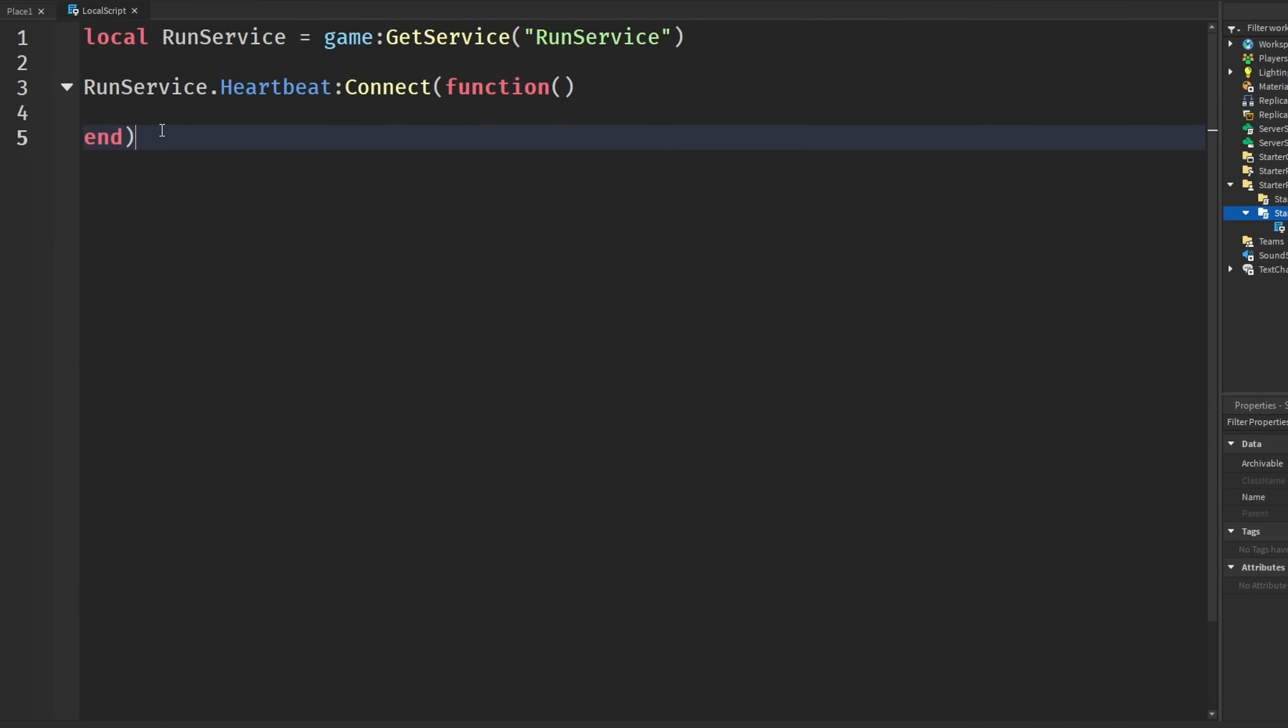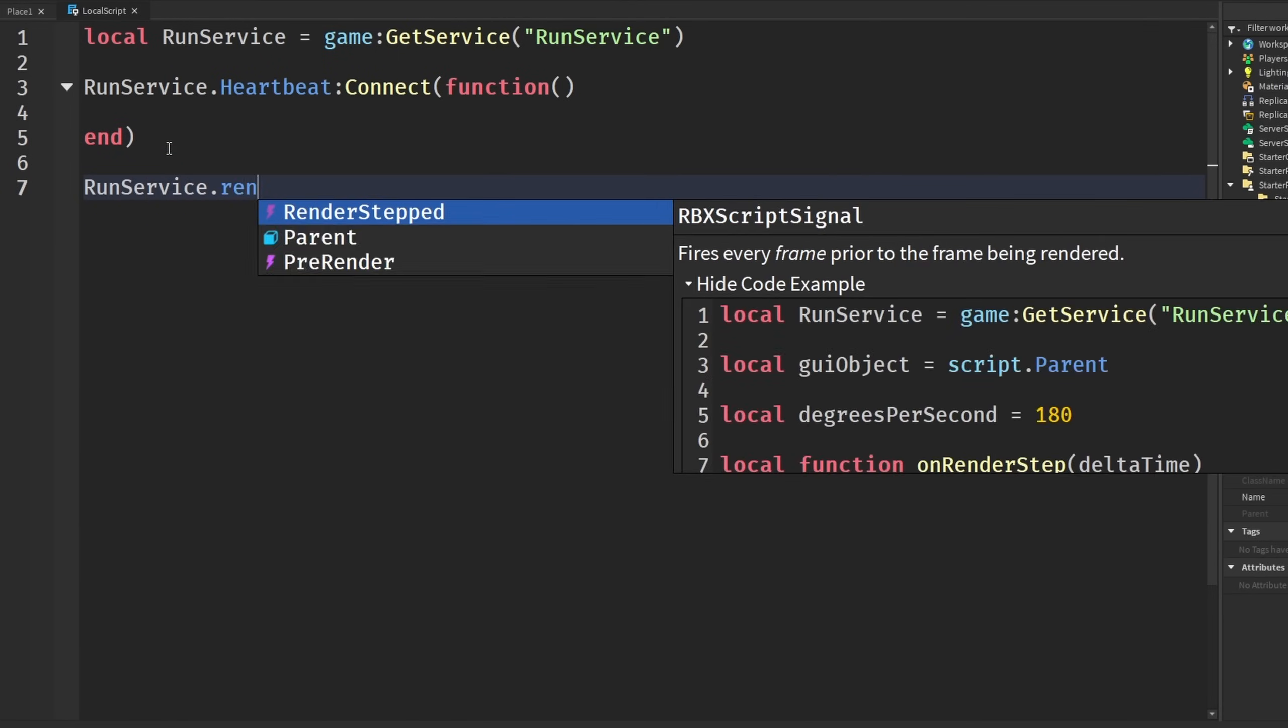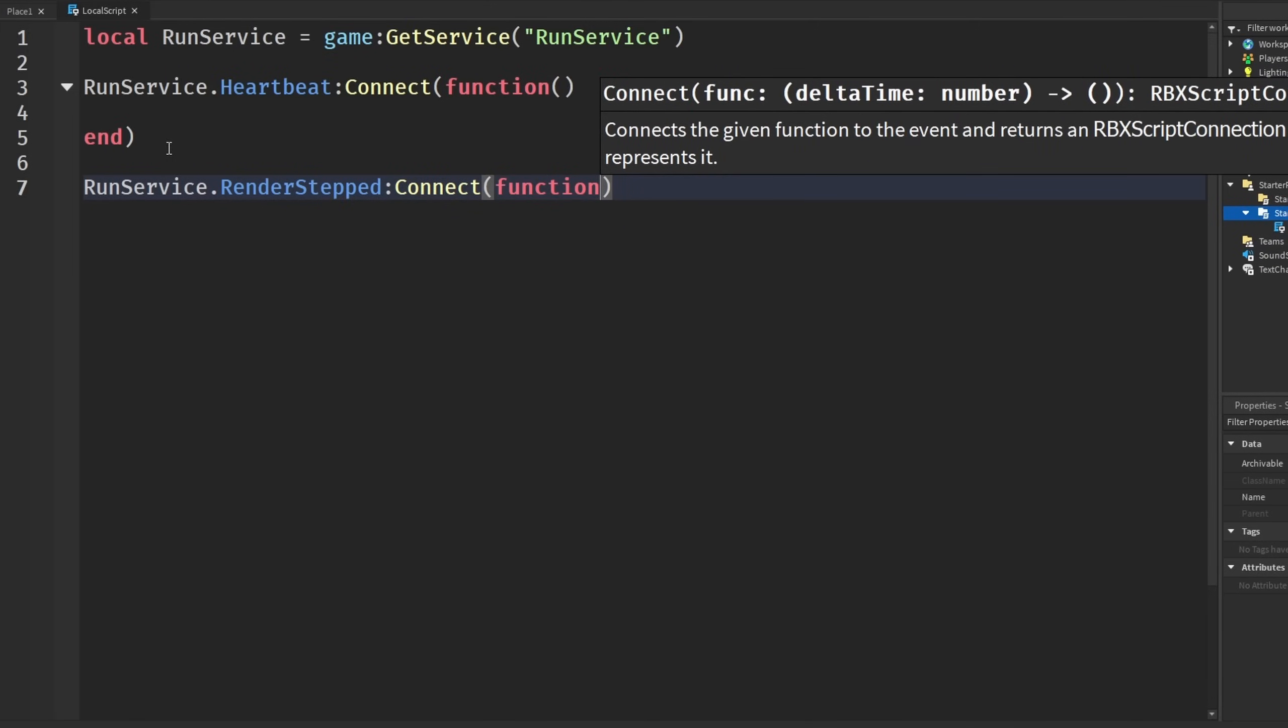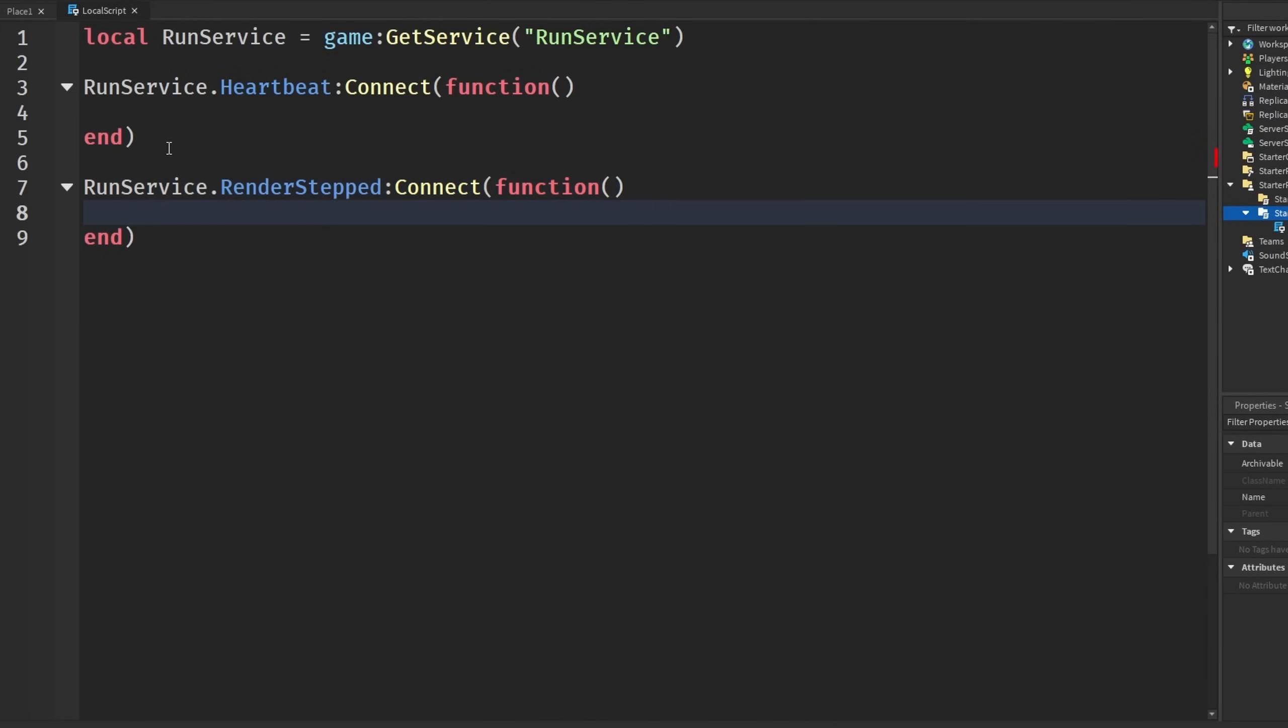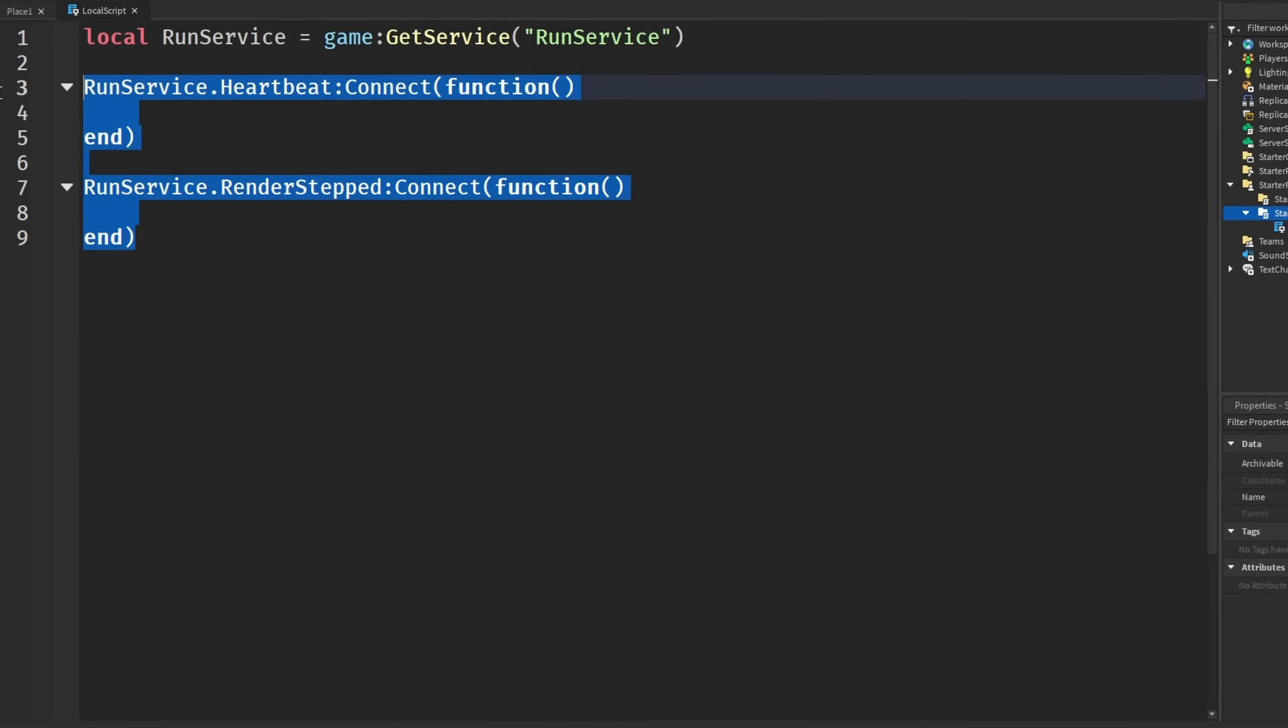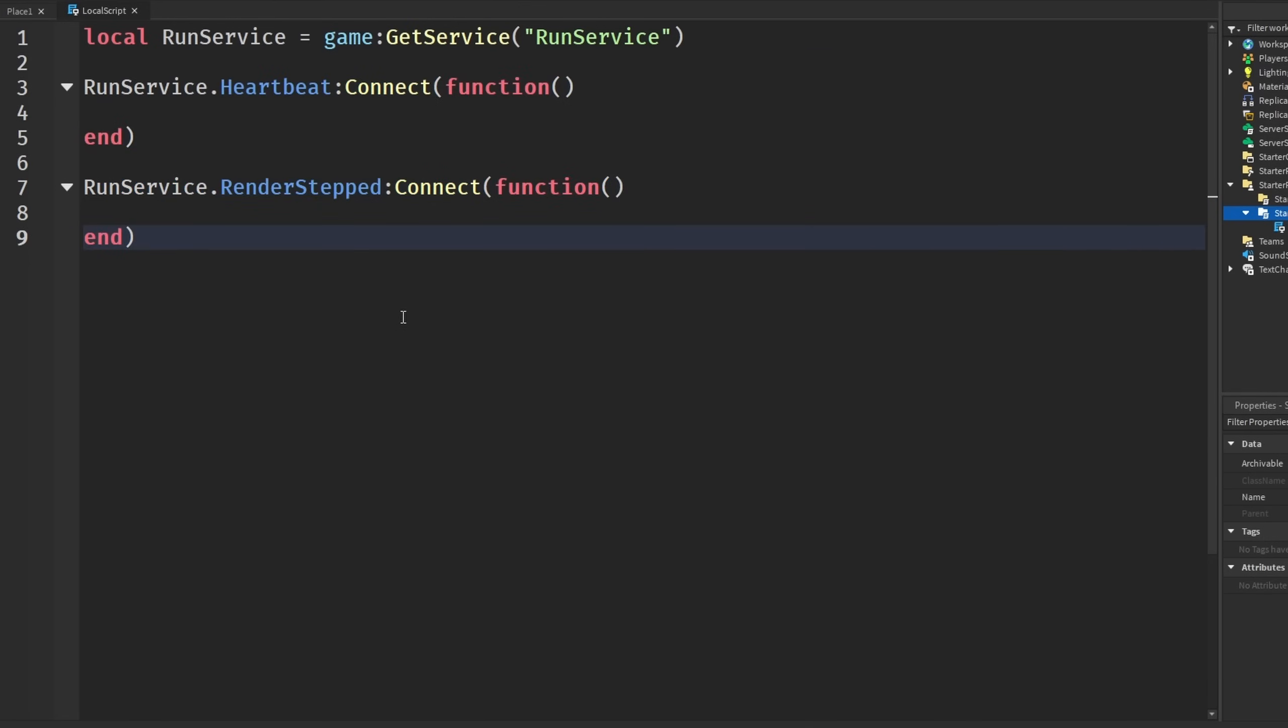There's these Run Service events that run at different times in our code. Heartbeat is at the end of the frame, render steps toward the beginning of the frame, etc. The point is, these run every frame. If you're on 240 FPS, these events run faster on 240 FPS if you were just running on 60, the default.